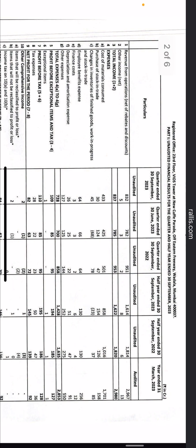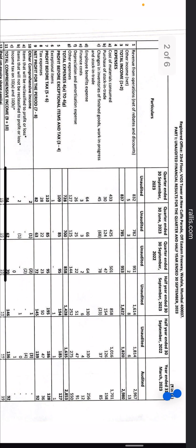The second-last column is half year ended 30 September 2022, showing six months' performance for the previous year. The last column is the full year ended March 2023, which shows last year's P&L — audited. All figures are in crores. Revenue from operations is 832 crores, previous quarter was 782 crores.